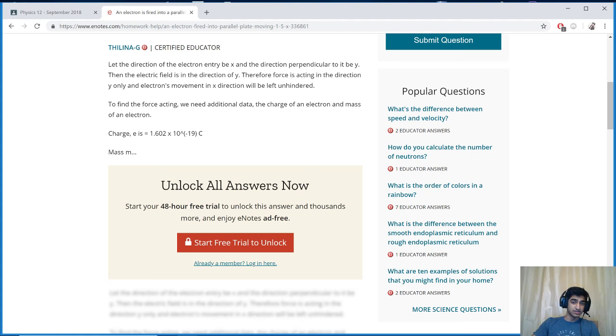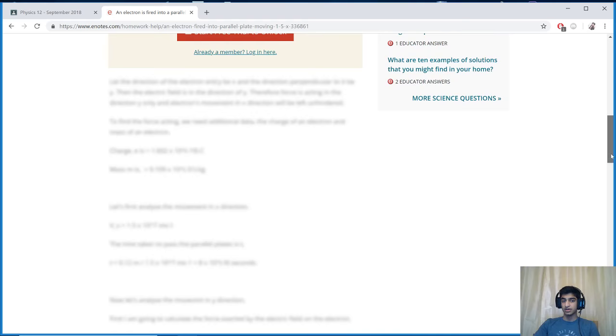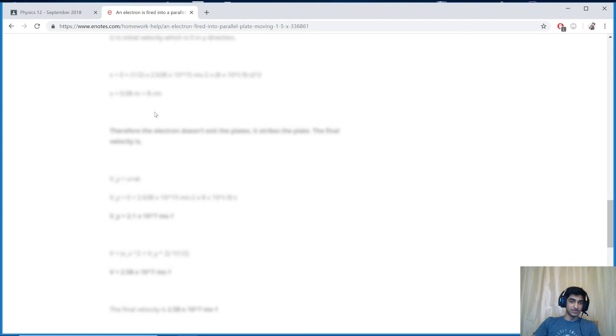And you get the 'start your 48 hour free trial to unlock this answer and thousands more.' So no one really wants to take the time to enter in all their information and you even have to enter your credit card information. So instead of wasting time doing that, you can see the answer, it's like right there but they just blurred it out.